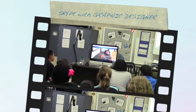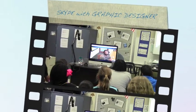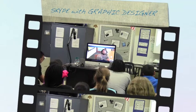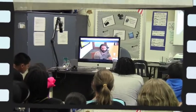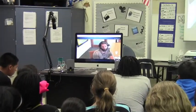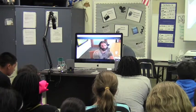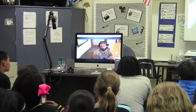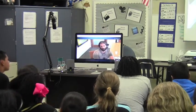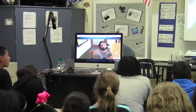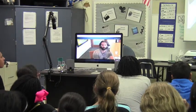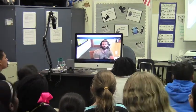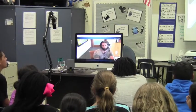Pre-vis stands for pre-visualization. The simplest way to understand what we do is we make an animated version of a movie before they actually shoot the movie. It's sort of like a certain quality — and I actually have something I can show as an example of what we do.